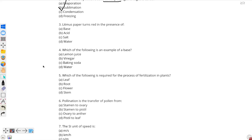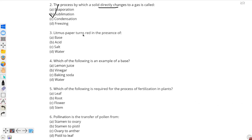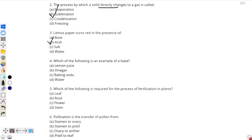Moving on to question number 3: litmus paper turns red in the presence of — now, blue litmus paper turns red in the presence of acids, so option B is the correct option. The red litmus paper turns blue in the presence of bases, and there is no change in litmus paper if it is a salt. Since the question asks when it turns red, the correct answer is option B: acid.